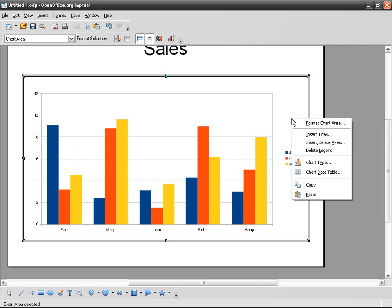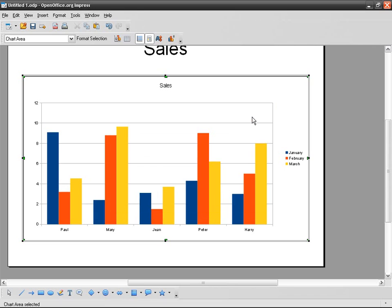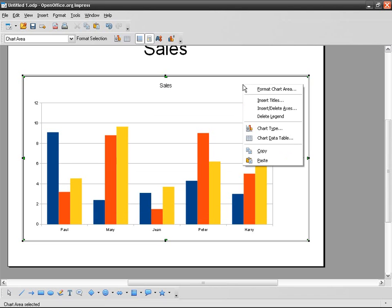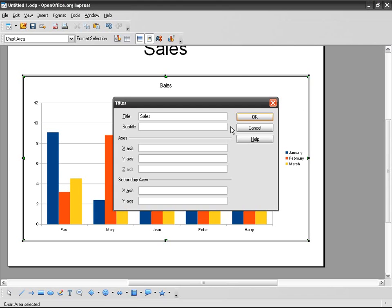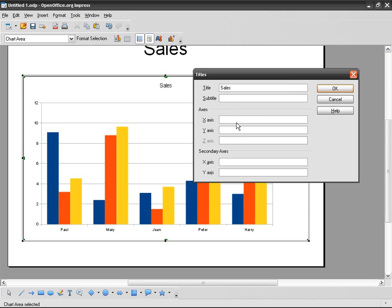Now I'm going to modify it a bit. So right-click, Insert Title, Sales. And then Insert Titles, I forgot there is the X-axis which I'm going to call Salesperson, and the Y-axis Sales in Thousands.